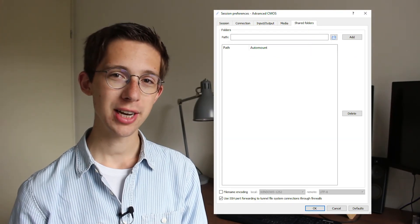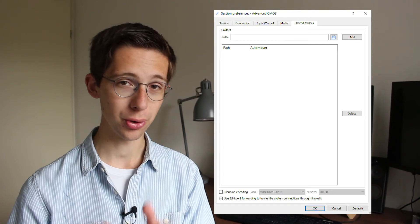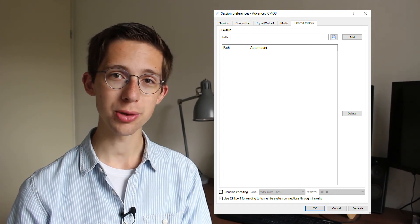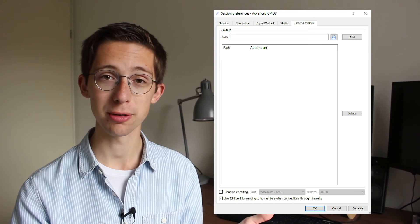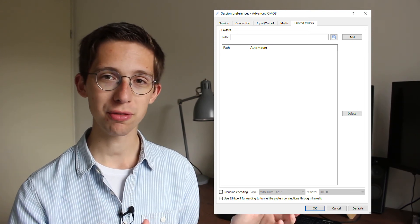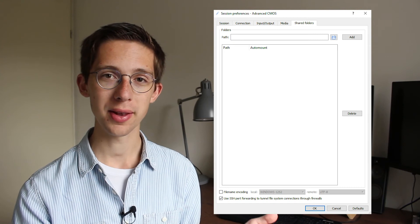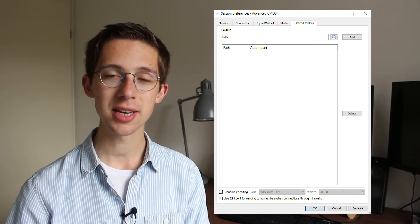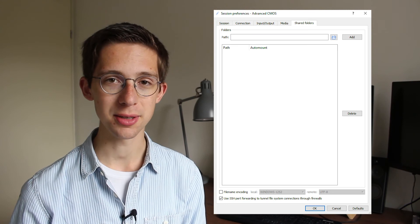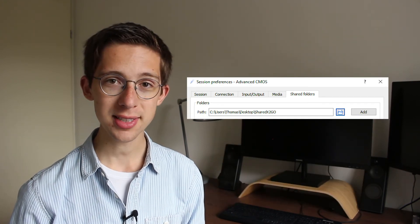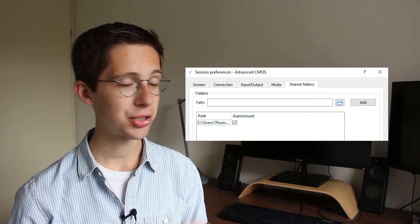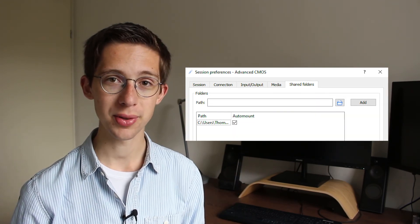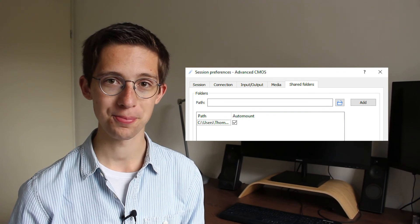Finally, the shared folders tab allows you to set up a folder on your local PC, which is then also seen on the X2GO window, so on the server. And that allows you to save something in that folder on the server and then automatically show up on your local PC. So that makes exchanging files very easy. To do that, select a folder like this, then click on the Add button and make sure to check this little checkbox to ensure that it's auto-mounted on the desktop of X2GO.